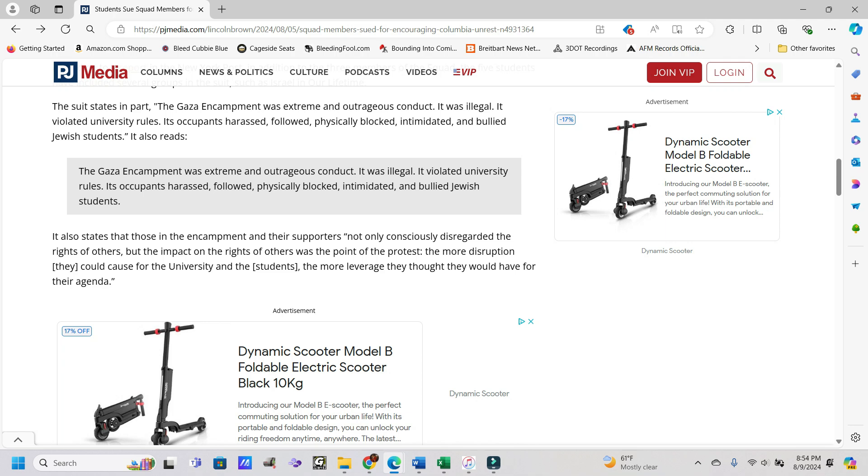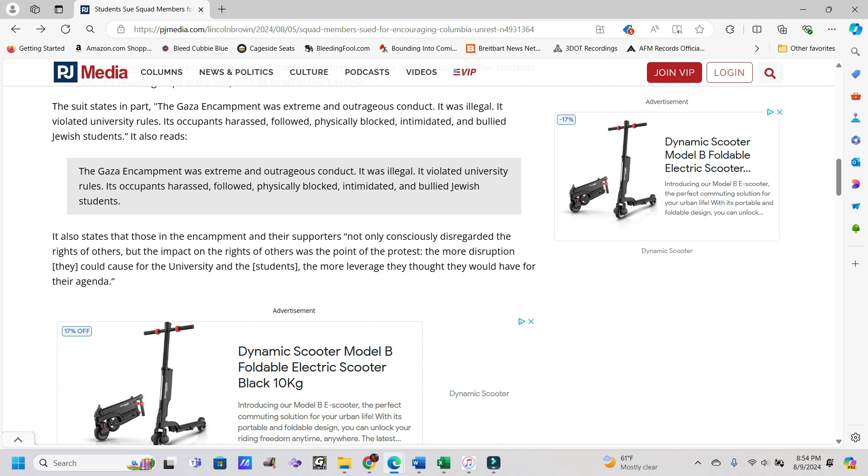The suit states in part, the Gaza encampment was extreme and outrageous conduct. It was illegal. It violated university rules. Its occupants harassed, followed, physically blocked, intimidated, and bullied Jewish students.